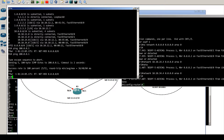You can also use the interface OSPF command — IP OSPF 1 area 0 — instead of the network command under the router process. It accomplishes the same thing as the network command.